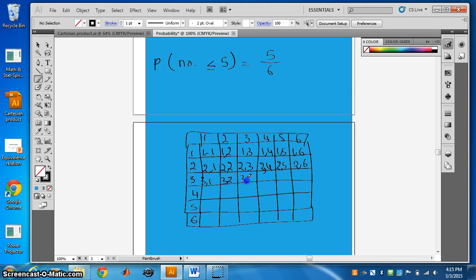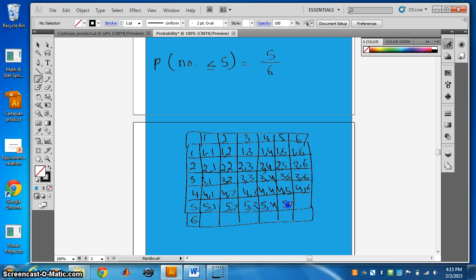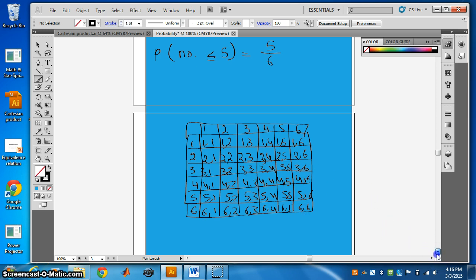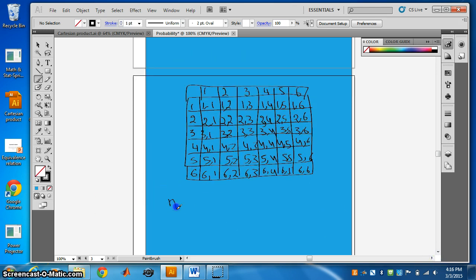Continuing the table: (4,1), (4,2), (4,3), (4,4), (4,5), (4,6), then (5,1), (5,2), (5,3), (5,4), (5,5), (5,6), and finally (6,1), (6,2), (6,3), (6,4), (6,5), (6,6). Now let's count the sample space N(S). With two dice, each having six faces, the total number of outcomes is 6 times 6, which equals 36.